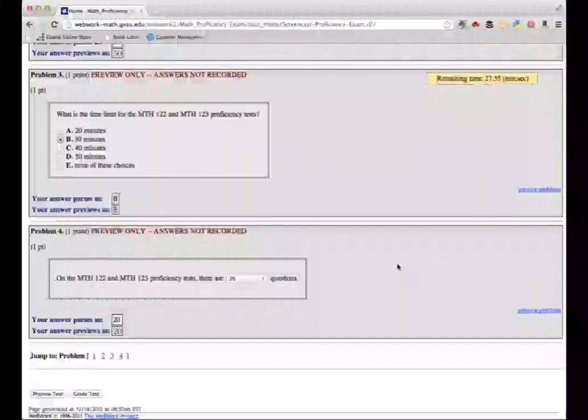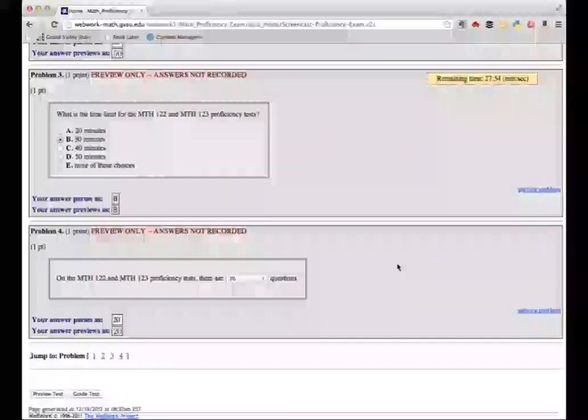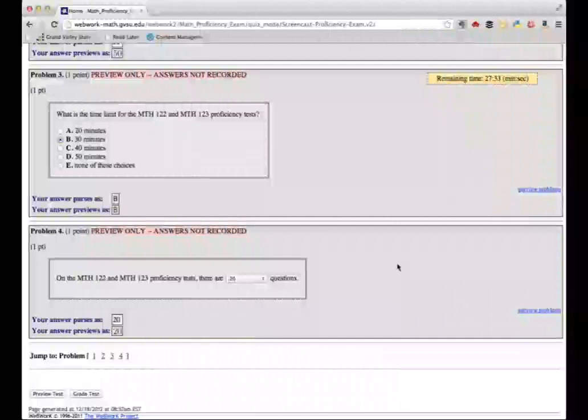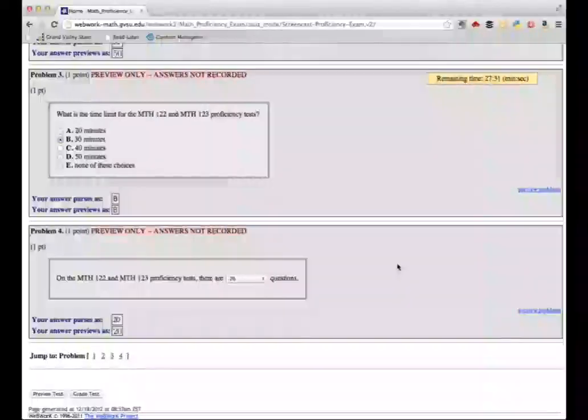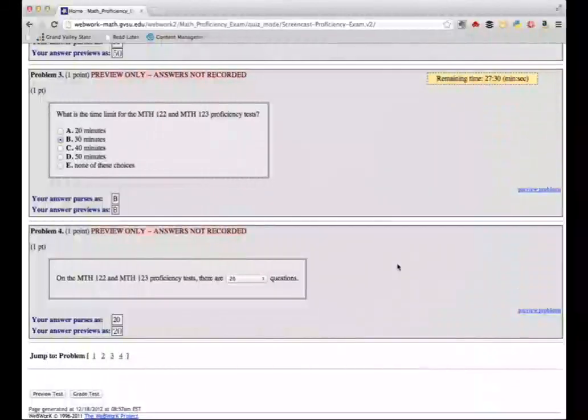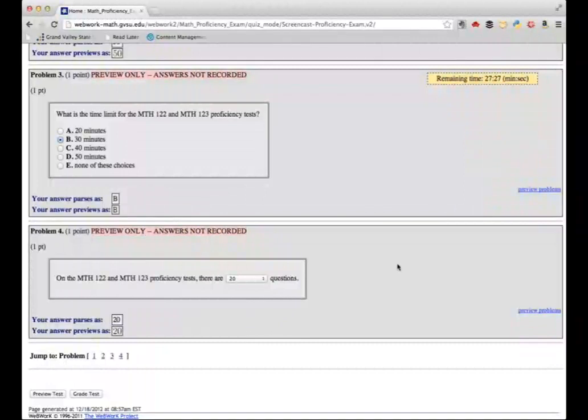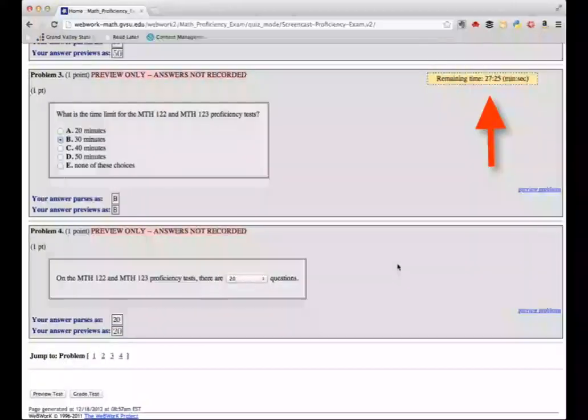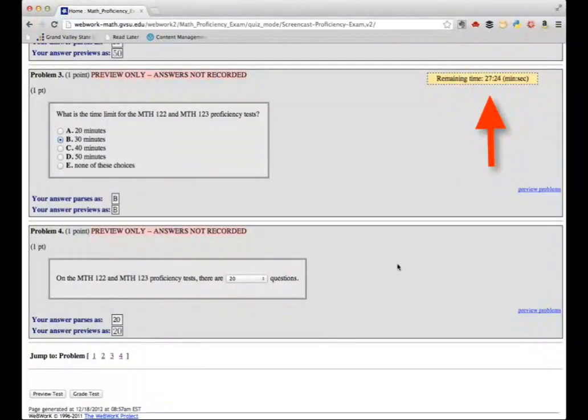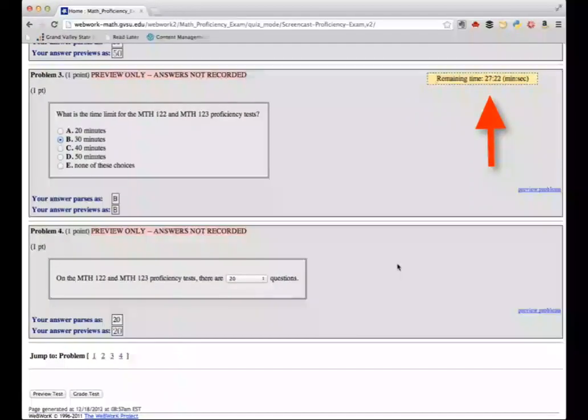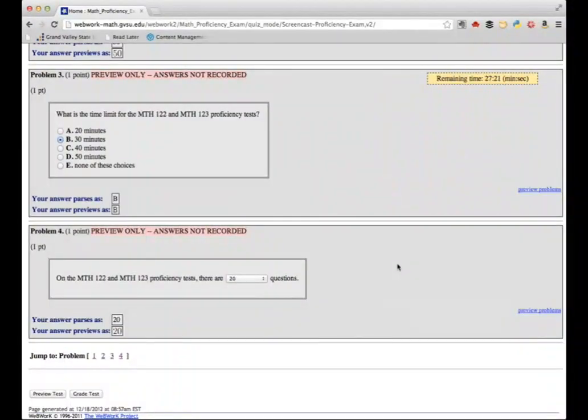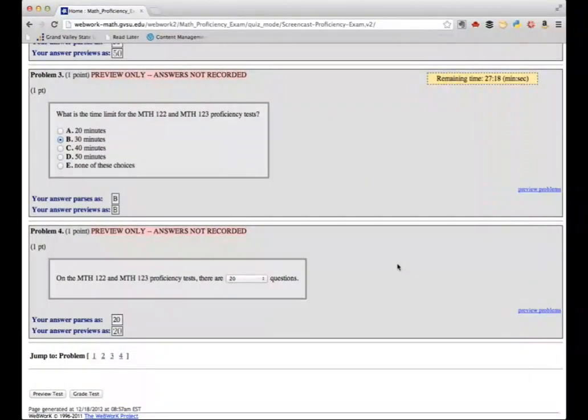However, you are not allowed to stop the proficiency exam and start over again at a later time. If you log out of WebWork or close your browser before the exam is finished, the timer on the exam will keep running and your work will become inaccessible after time is up. So make sure to have a full 30 or 60 minutes, depending on your course, set aside in which to take your exam.